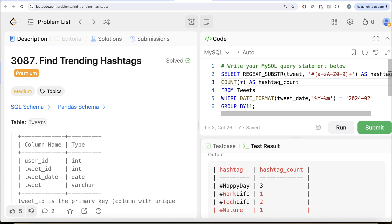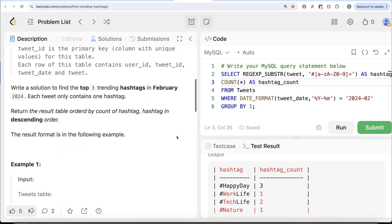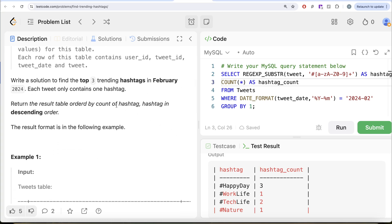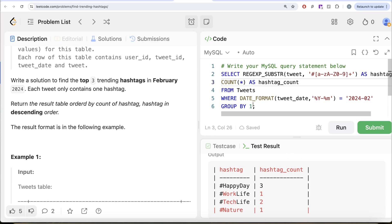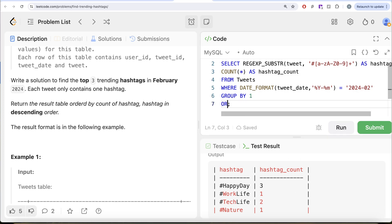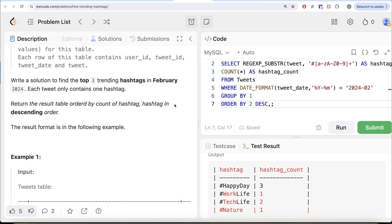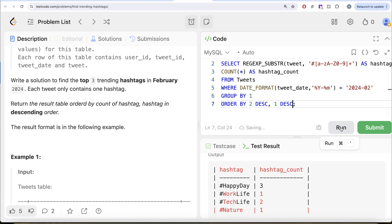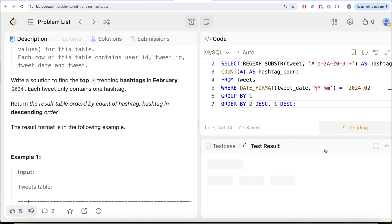Same thing you can do with order by as well. So you need to order by the count of hashtag, which is going to be the second column. This is the first column. This is the second column. So firstly, you need to order by the count of hashtags or hashtag counts. Instead of writing hashtag count, you can write order by two in descending manner. And then you also need to order by hashtag, which is the first column. So one in descending manner as well. Let me go ahead and run this and let's show you if this works or not.